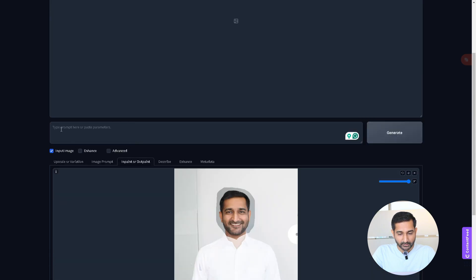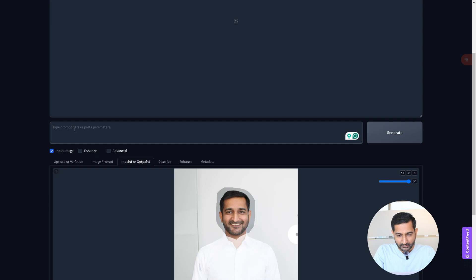After this, enter the prompt about what kind of background you want and what kind of image you want to create.